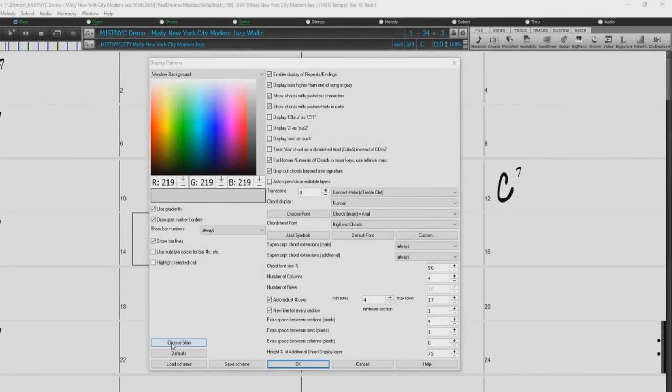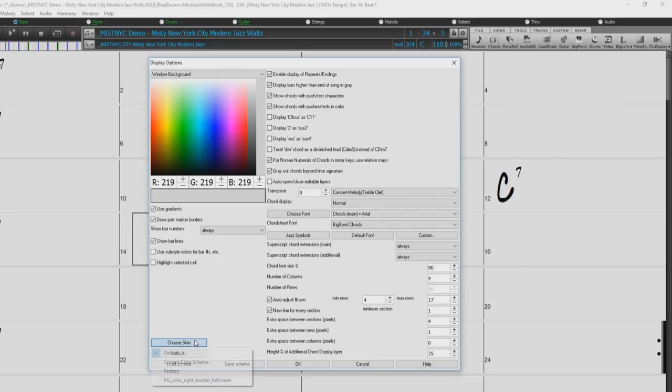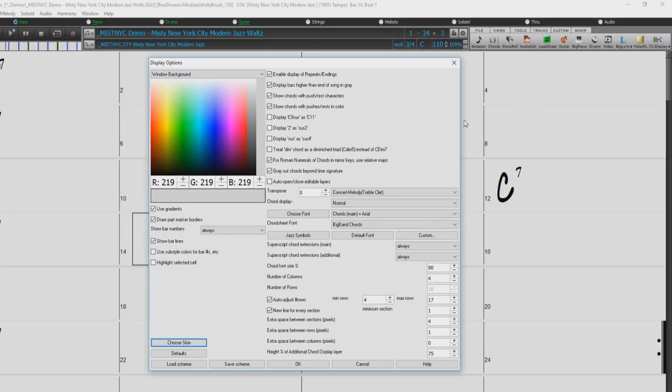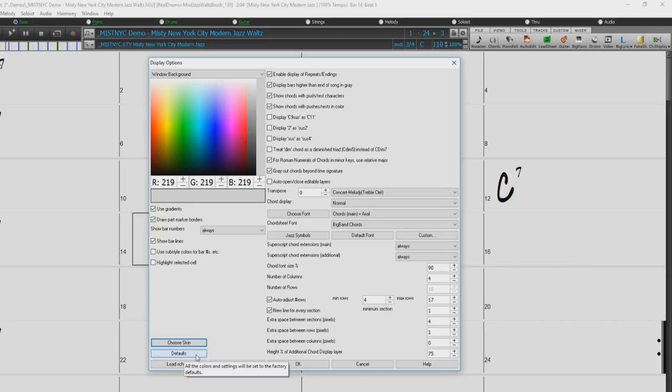Choose Skin allows you to change the look of the buttons on the toolbar. Save and load scheme allows you to save and load any changes you have made in this dialog. The defaults button will return all the options in this dialog to the default settings.